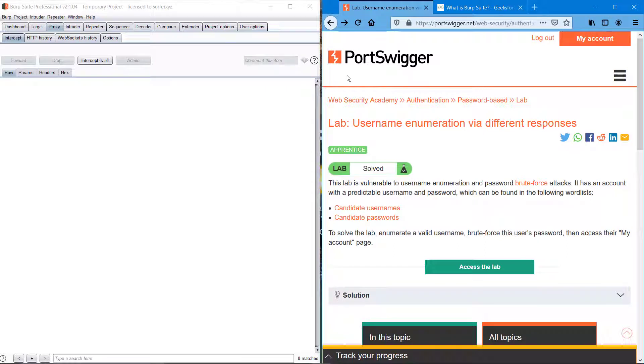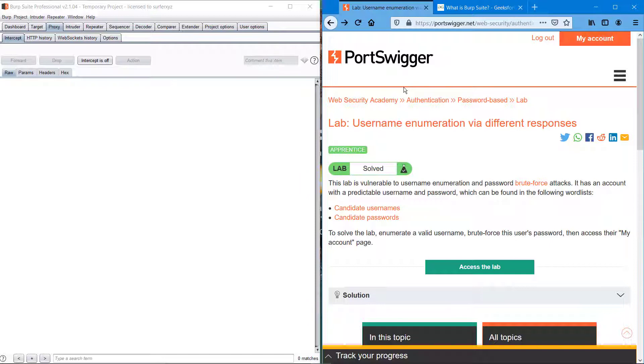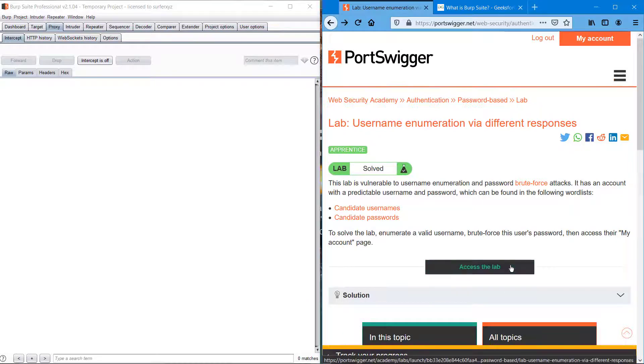Today we are going to do some exercises on Burp Suite's website itself, which is the website where we get Burp Suite. We'll use the username enumeration via different responses lab.